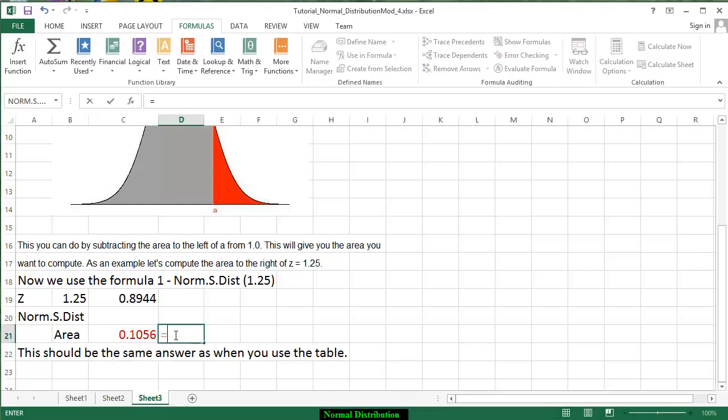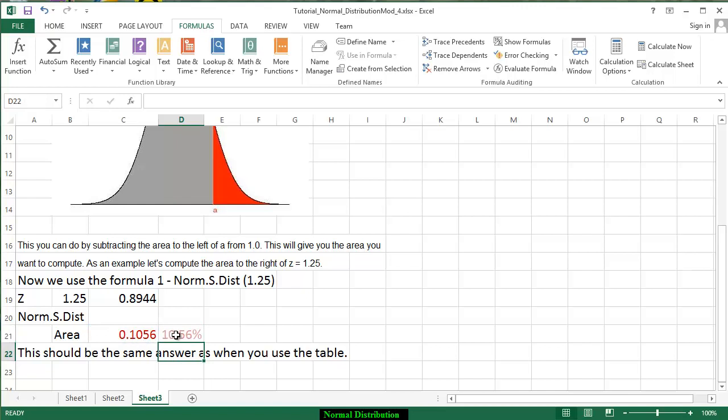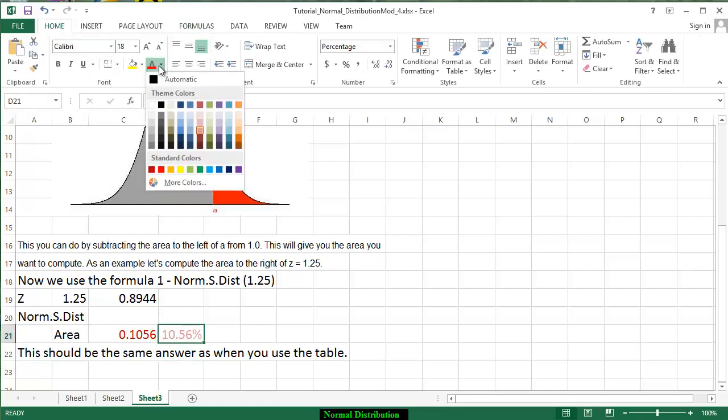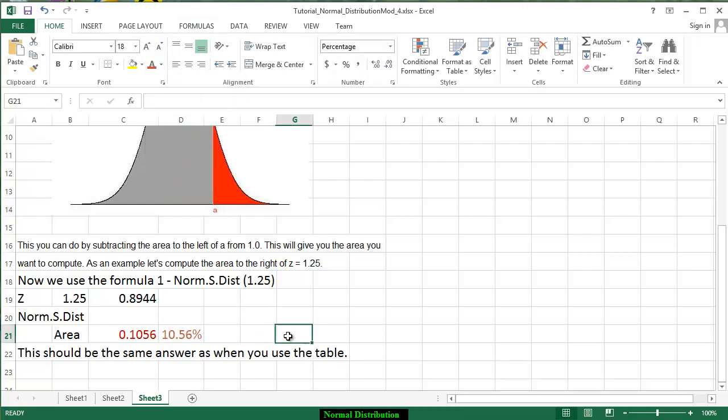Once again I'm going to copy this particular formula and it's becoming a percent and I want that in percent notation. I'm going to make that a little bit darker. That's good.